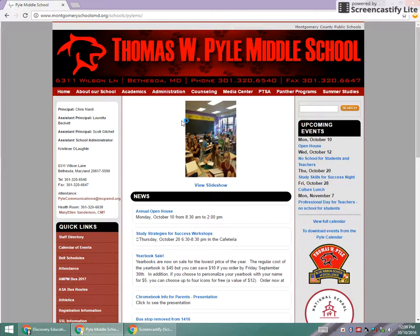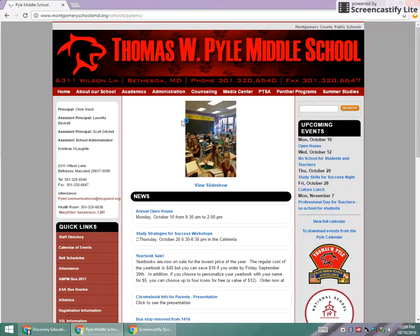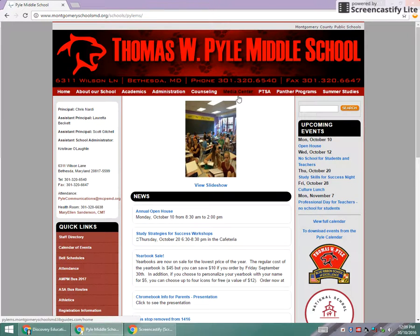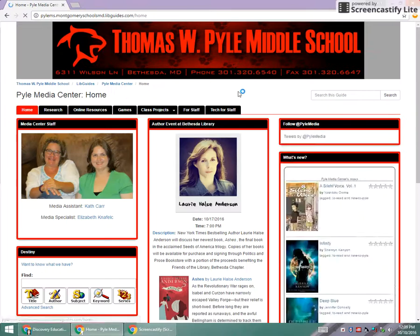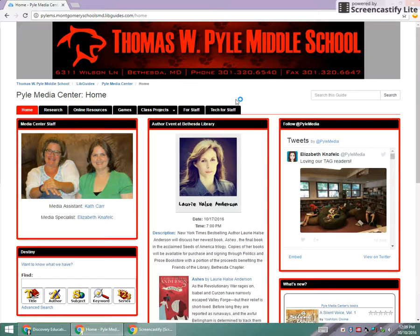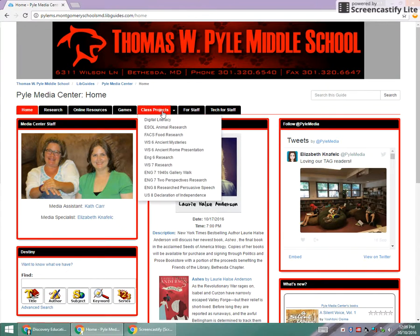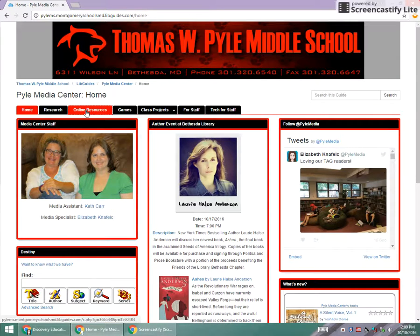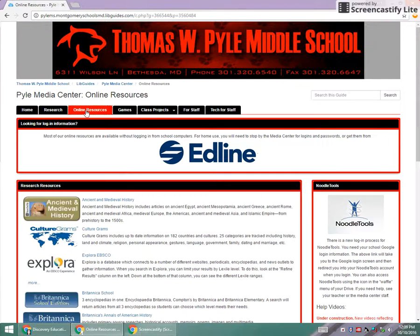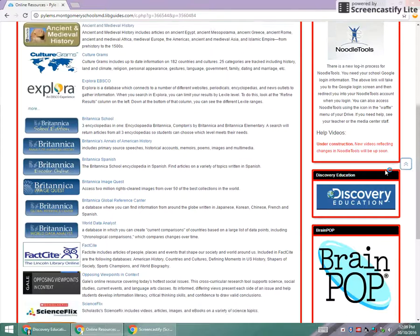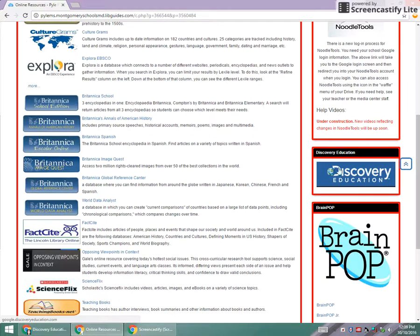All right, ladies and gentlemen, I'm going to talk to you today a little bit about Discovery Education. So from the Pyle homepage, you're going to go to the Media Center page, and then from there to our online resources tab. And you can access Discovery Education right here from our link.